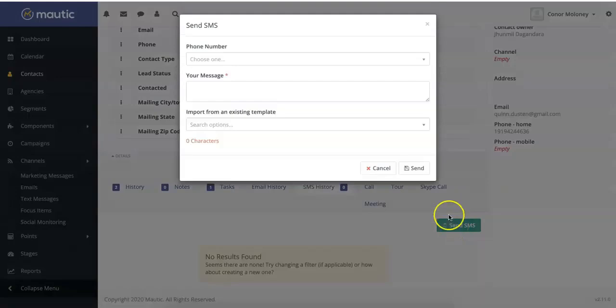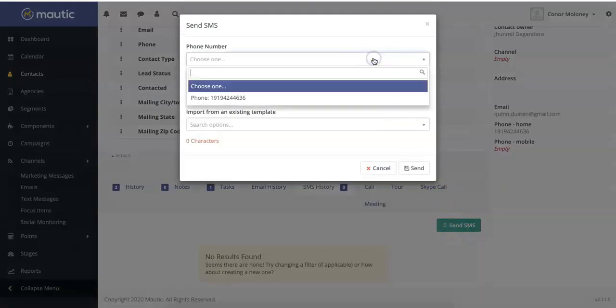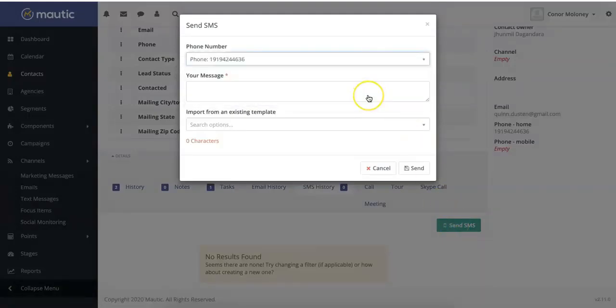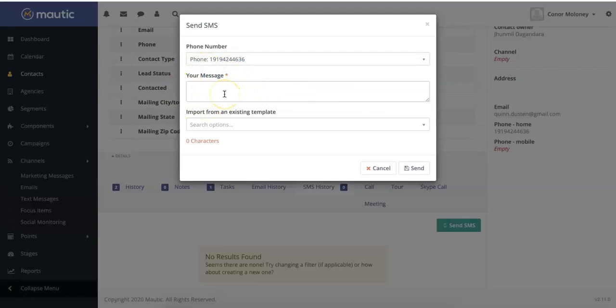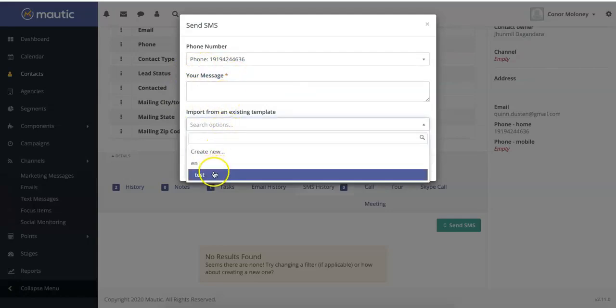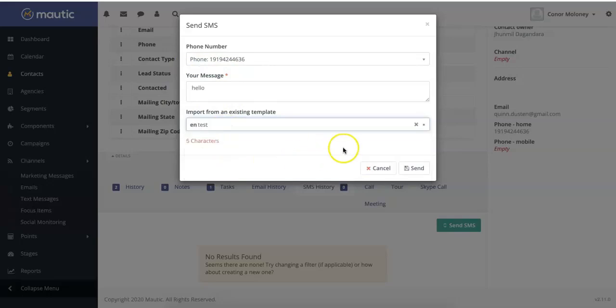You'll be first asked to select which phone number you want to send the message to. And then you can either create a custom message in this field right here, or you can import a message from a template that you've already created. When you're happy with your message, simply click send.